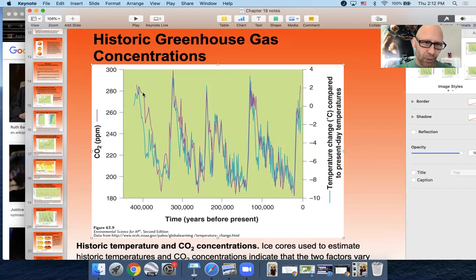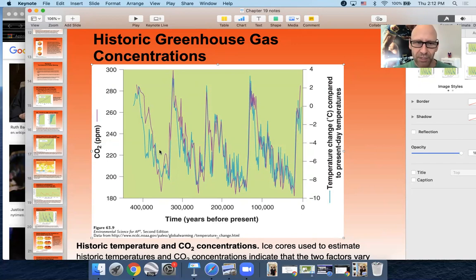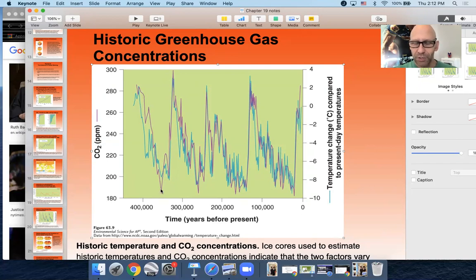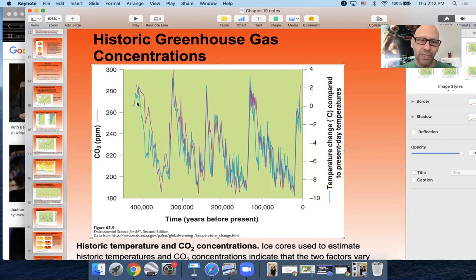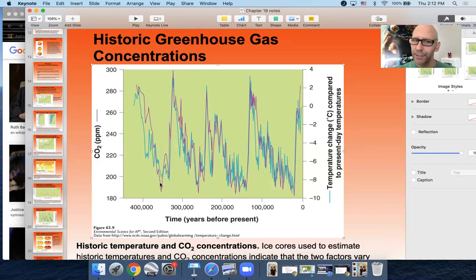You'll notice the purple line — carbon dioxide. As carbon dioxide goes down in a general sense, from about 450,000 years ago to roughly 350,000 years ago, as the concentration of carbon dioxide goes down, temperature follows. It's a little behind, but eventually temperature also goes down.